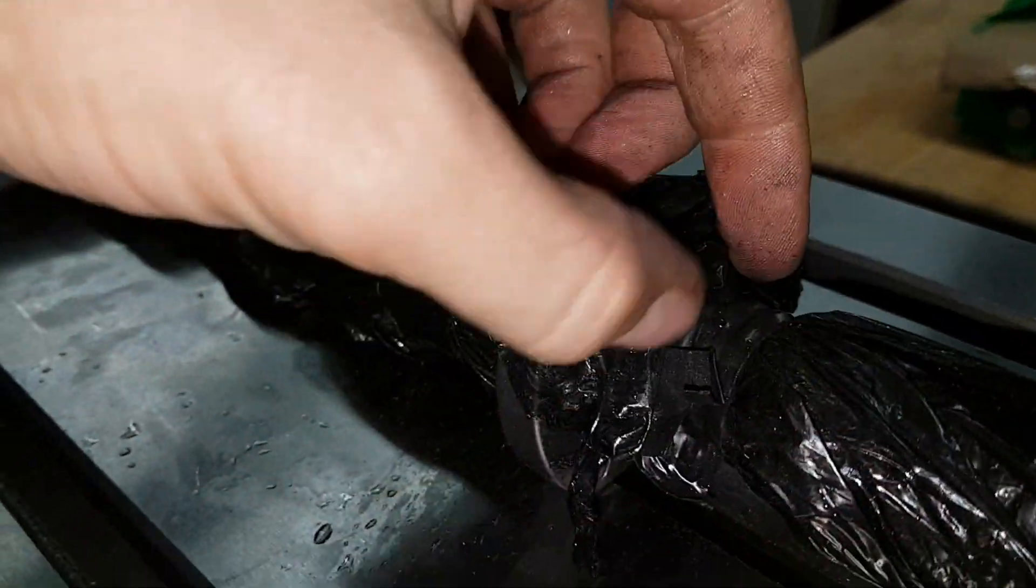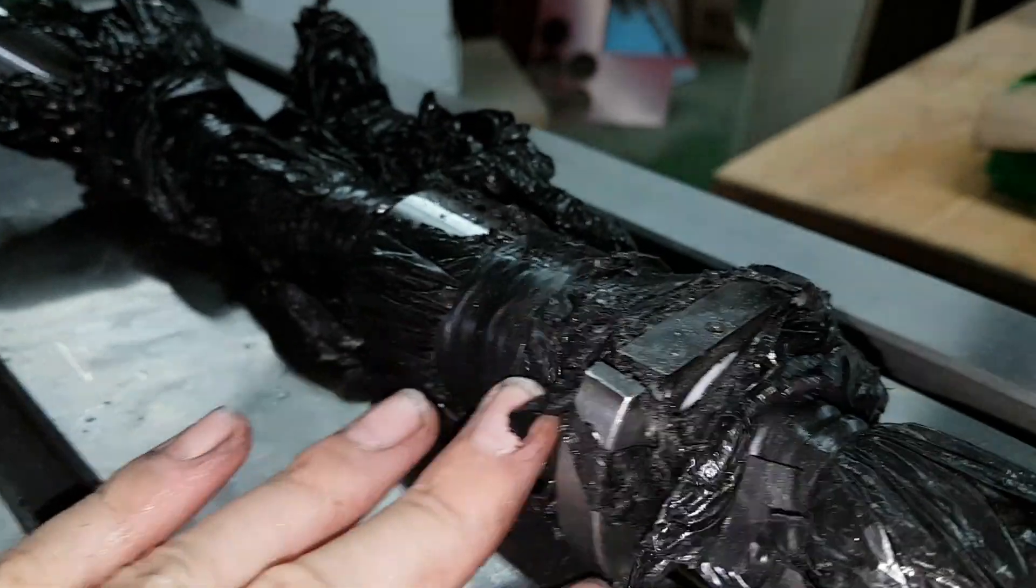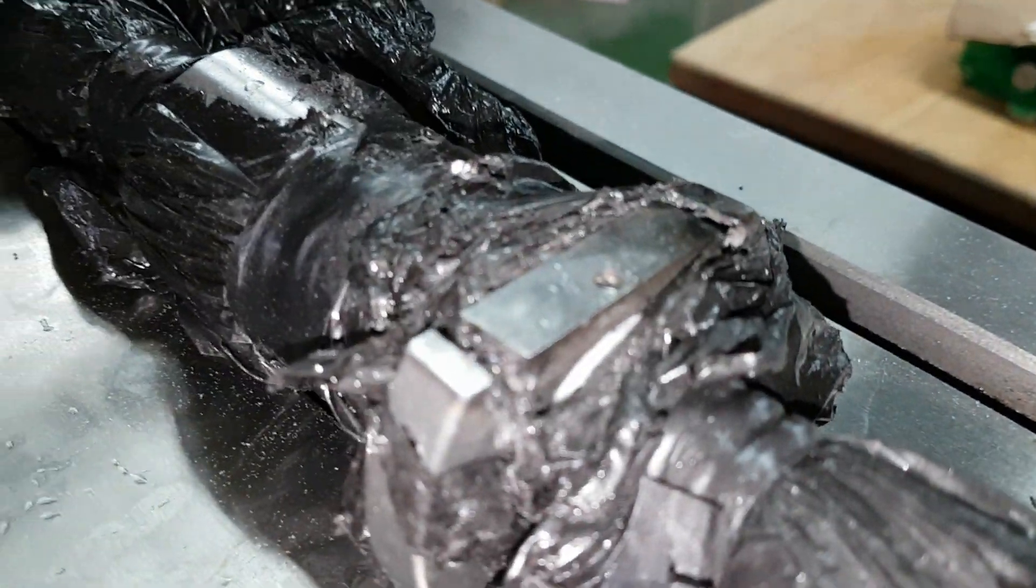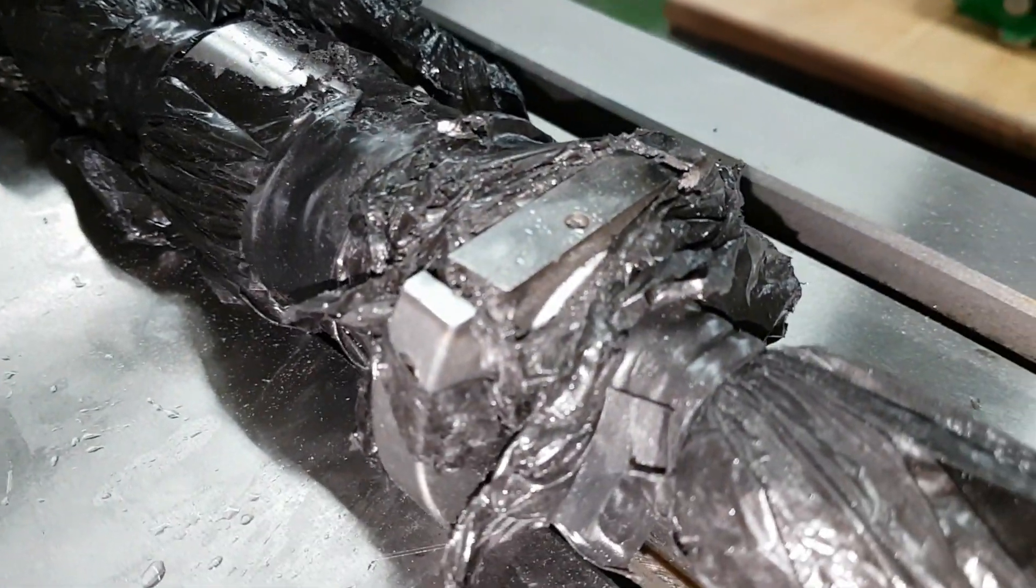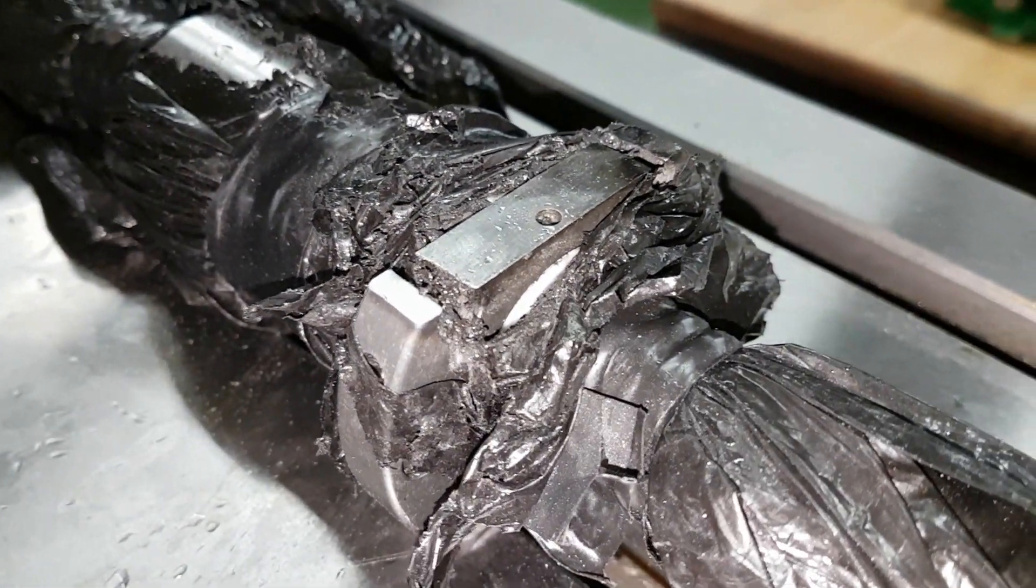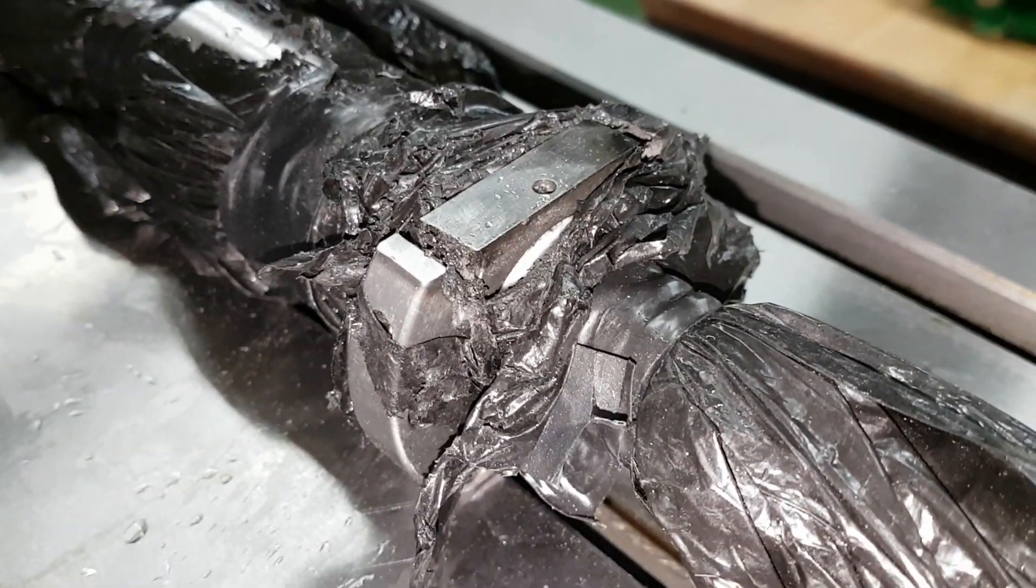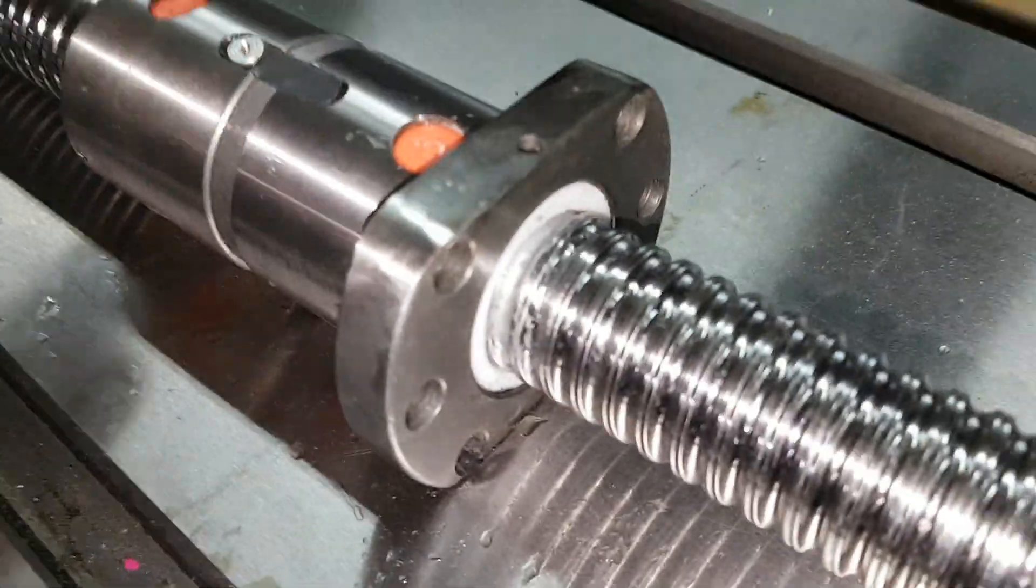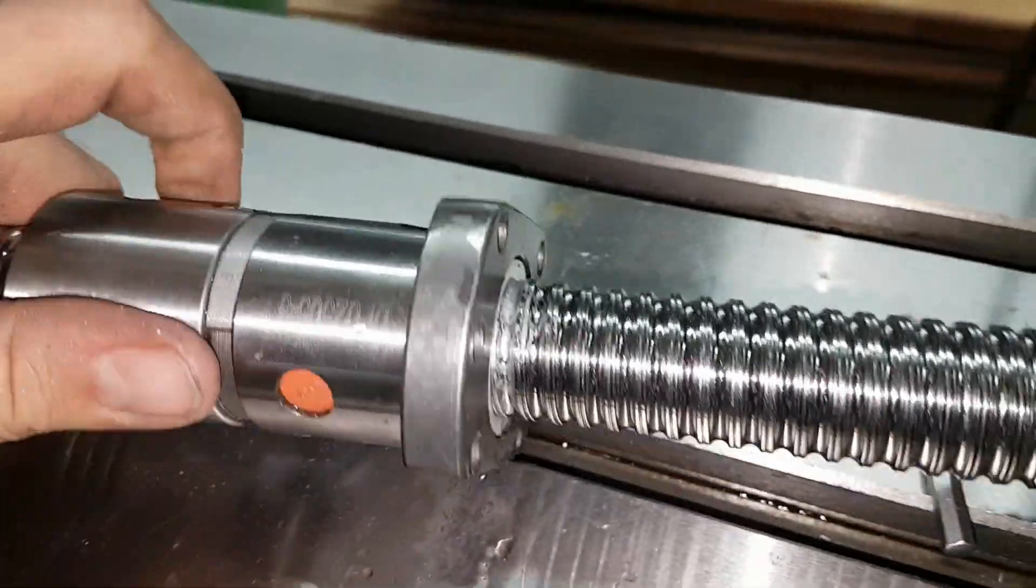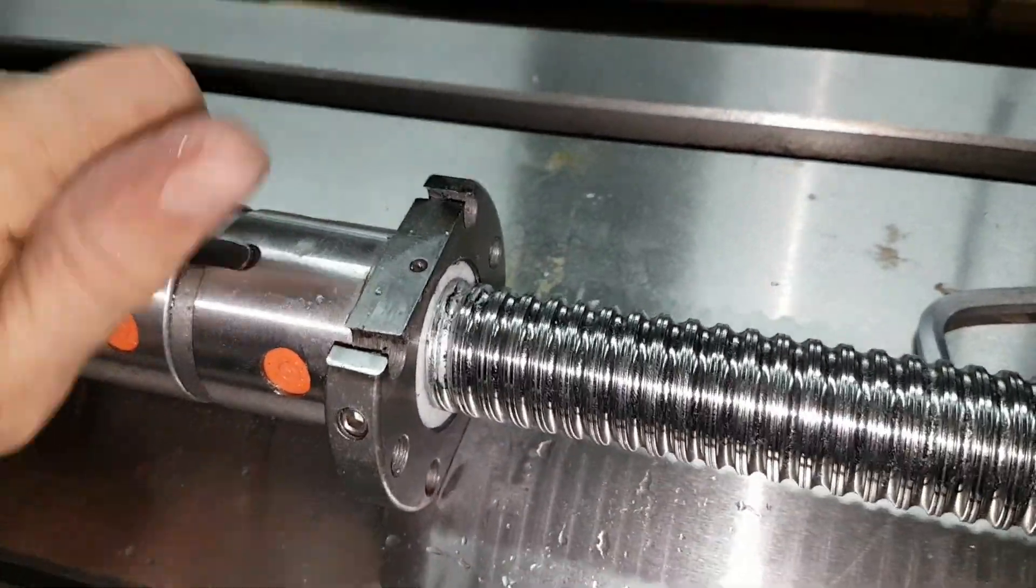Now I also had to do some grinding on the X-axis screw, as I didn't want to take the ball nut off. In this case, I just wrapped it in plastic to keep the grinding dust away from the ball screw. And then after the grinding, I cleaned it very carefully to make sure that I didn't get any dust into the bearings.